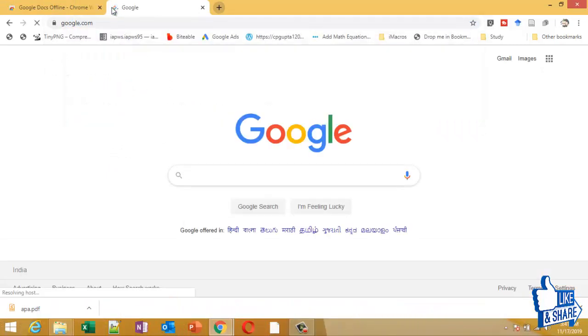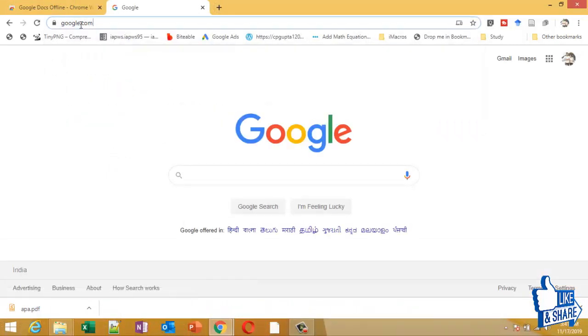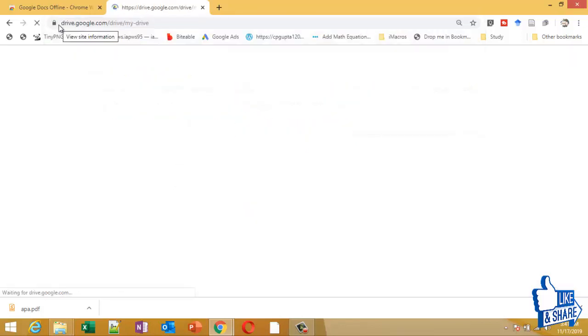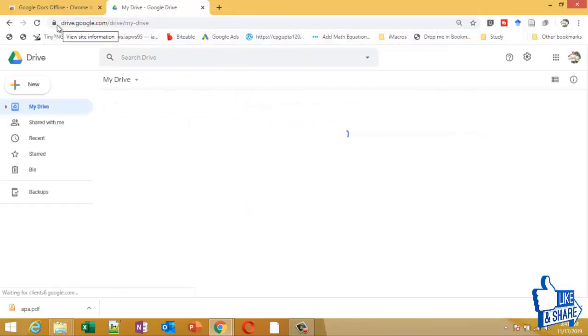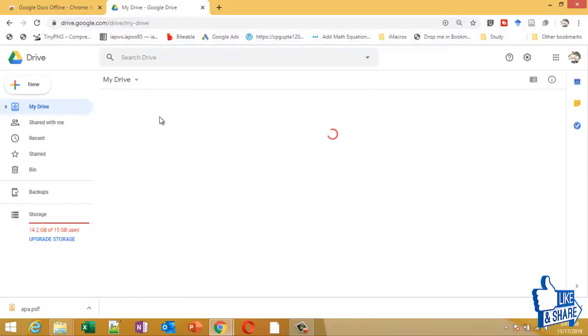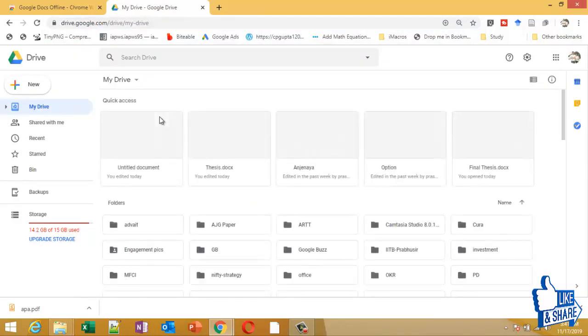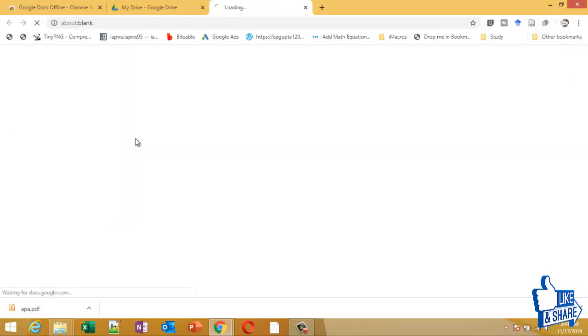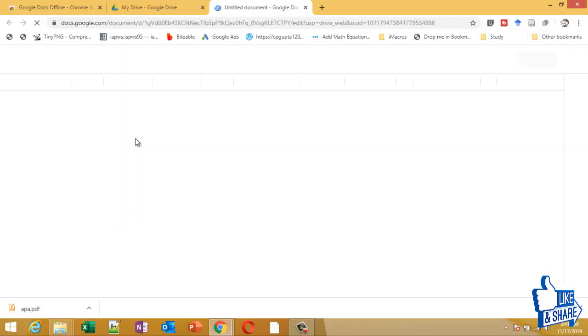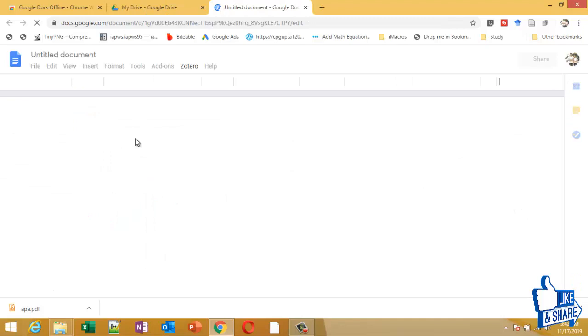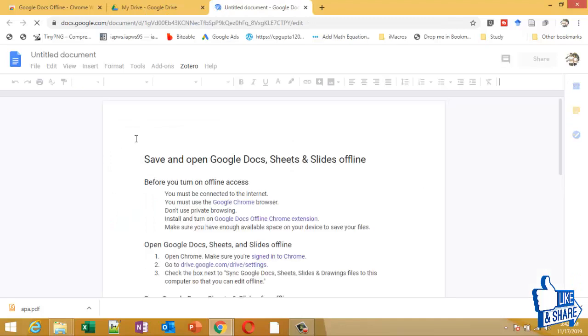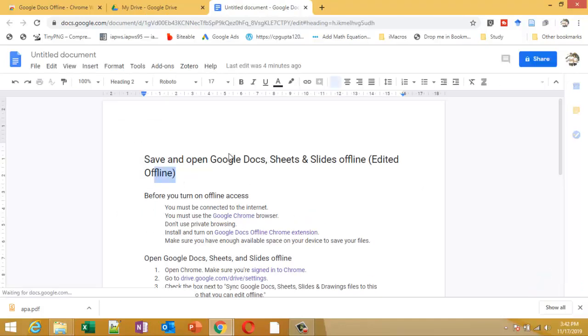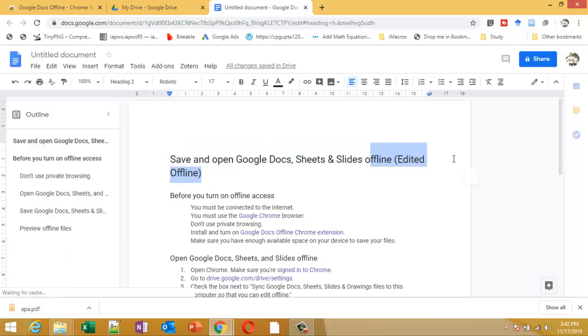Yes, we are connected. Go to Drive and check whether the changes we have made are saved or not. This document is working, and yes, this is the text we have added. Thank you, friends.